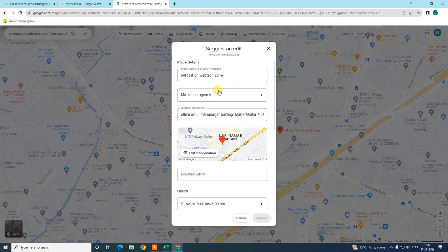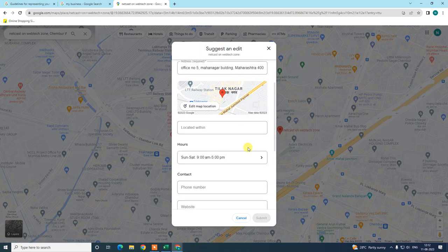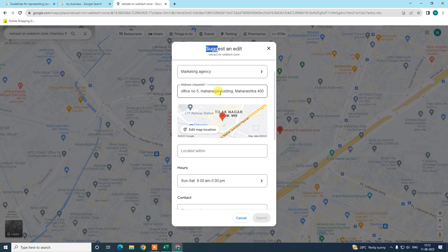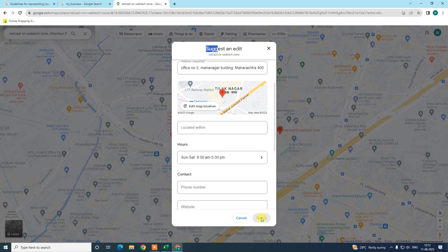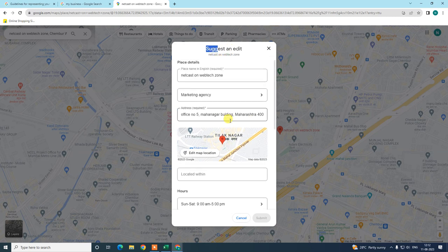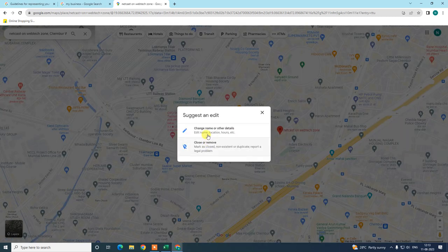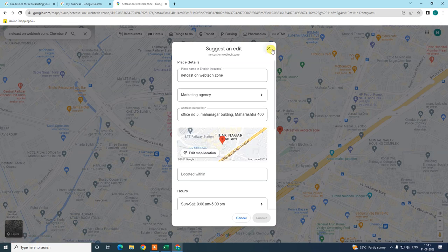If the business is not your own, it will show 'Suggest an Edit to the Owner.' If it is your own business, it will show 'Edit Your Business.' When suggesting to another business, the suggestion goes to the owner, who can accept or decline. If you are the owner and suggest an edit from Google Maps, the address will be changed directly.